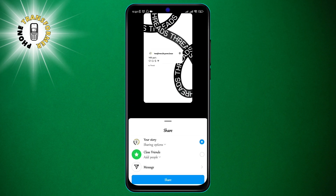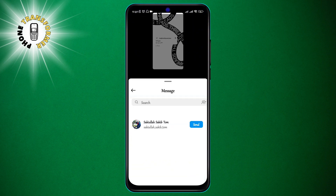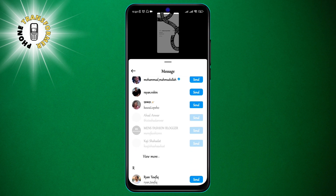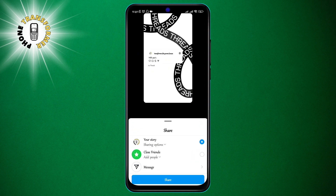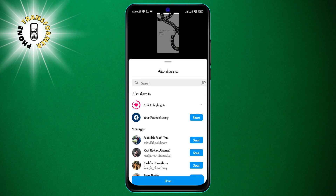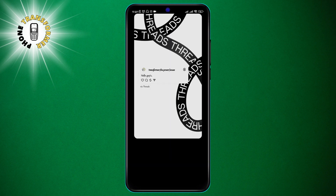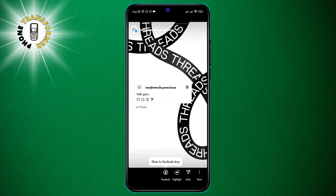Step 4: The final step is to tap on the arrow at the bottom right corner and choose who you want to share your story with. You can share it with everyone or select specific people or groups.